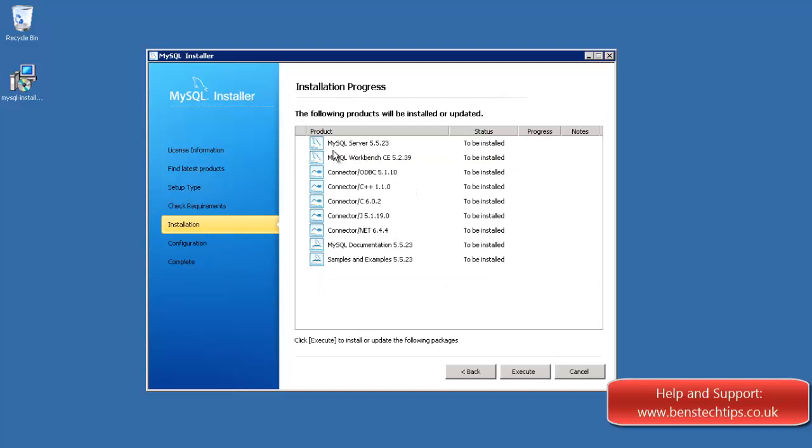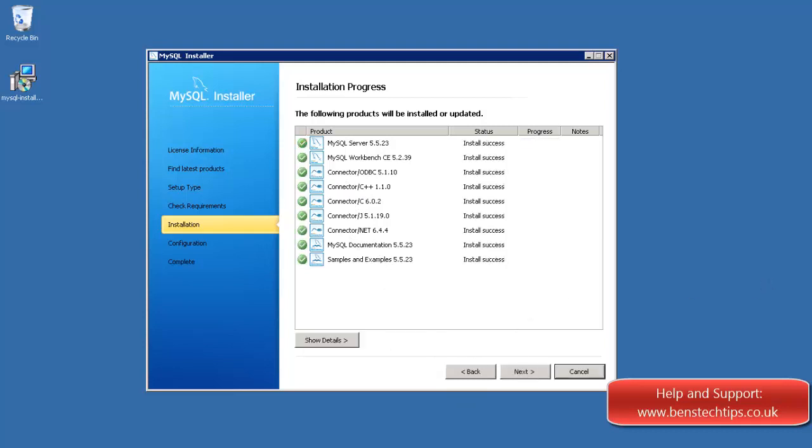Now what it's going to do is it's going to install the server, the workbench, and the different connectors with the documentation. So once it's installed, we can click on next.